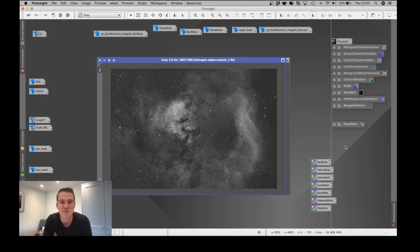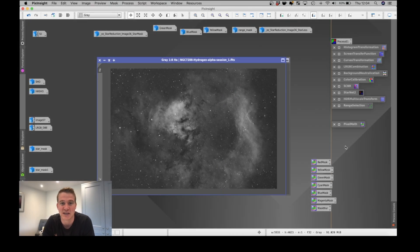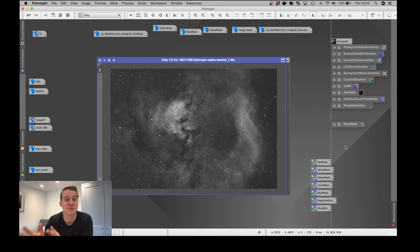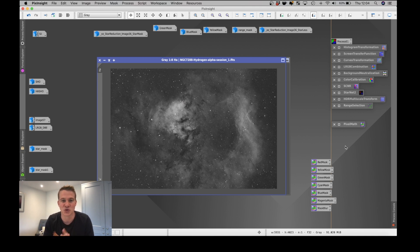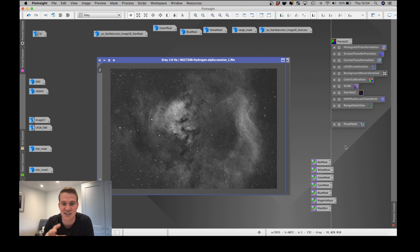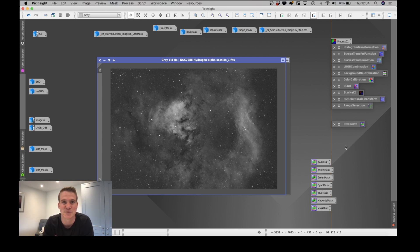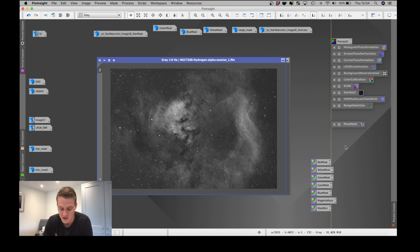My plan to capture the data all on one night did not go according to plan, but I did get a surprise clear night a couple of nights later. So all of the data you see here was taken around the full moon and I'm actually really happy with that considering there was such a bright moon up.